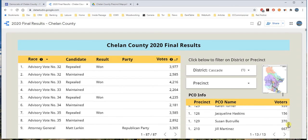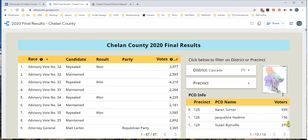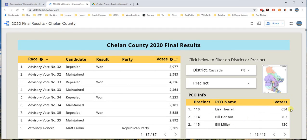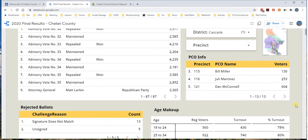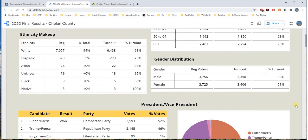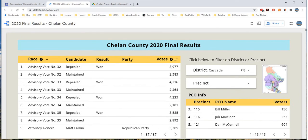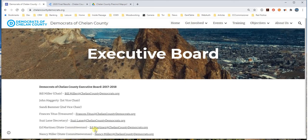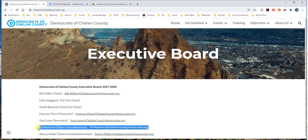All the folks in the Leavenworth area show up and that's another easy way to use it. So that's pretty much it. If you have any questions, go back to the website and look at the Executive Board section, then email me. I'm right there — Ed Martinez at ChelanCountyDemocrats.org. That's all I have for you — email me if you have more questions and enjoy.